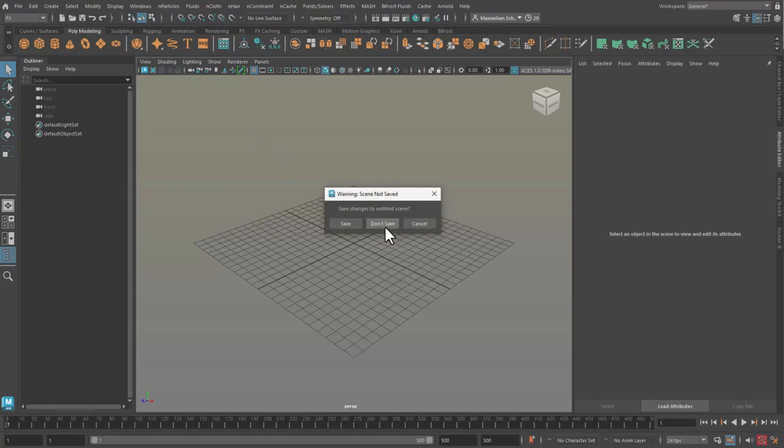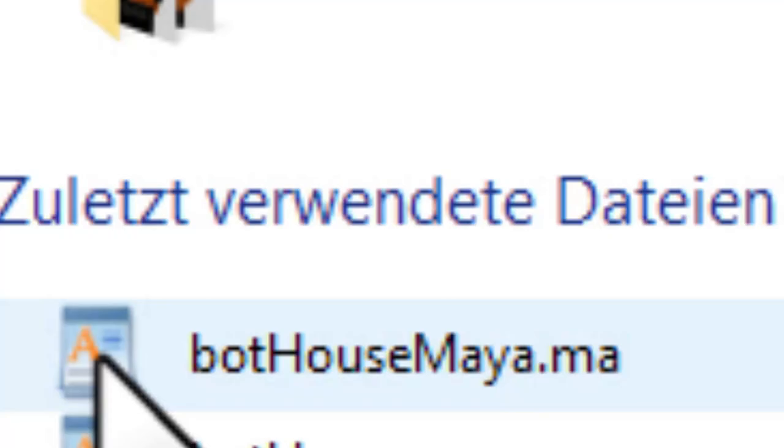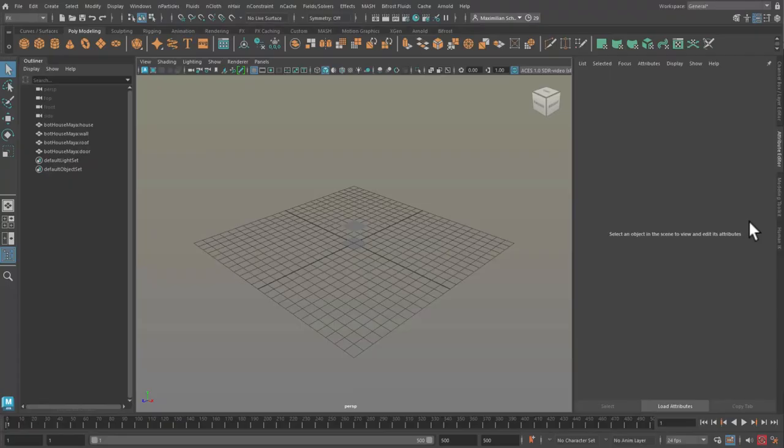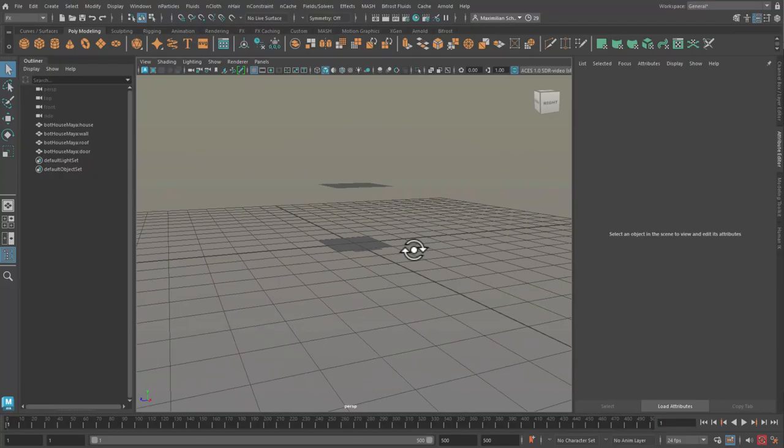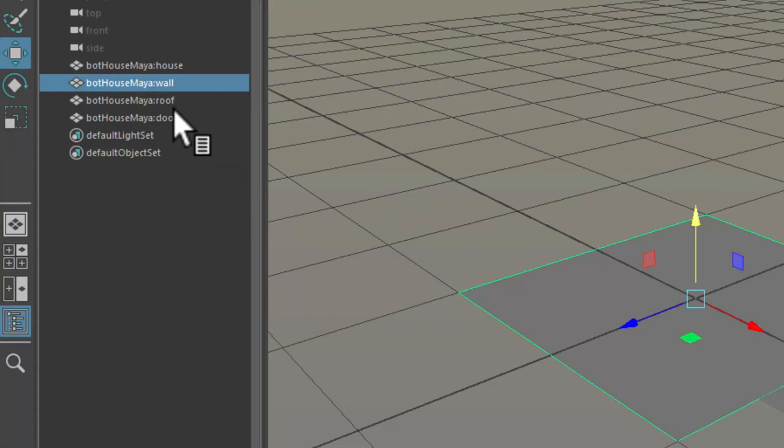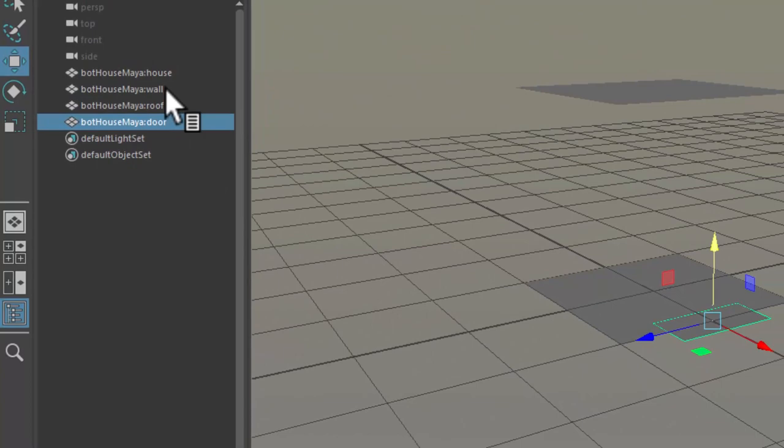Now in Maya I create a new scene to have a brand new starting point and I drag drop the house in here. This is what it looks like. This is supposed to be the house, this is a wall, this is the roof.